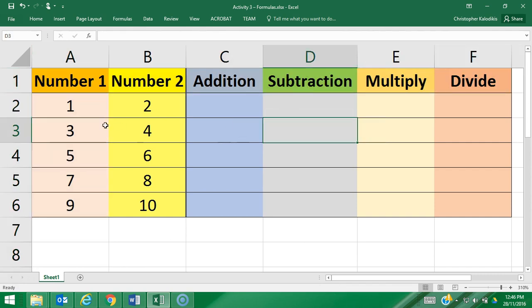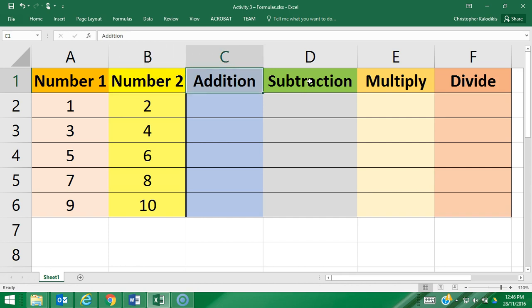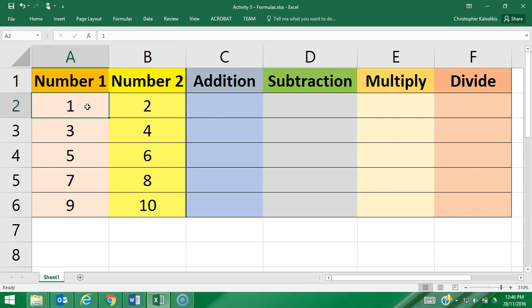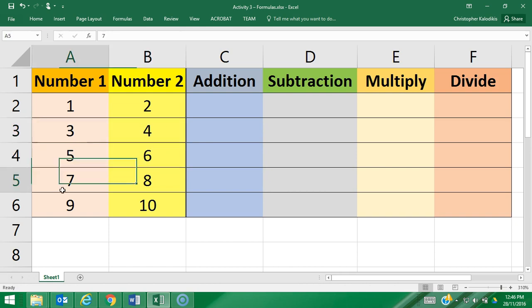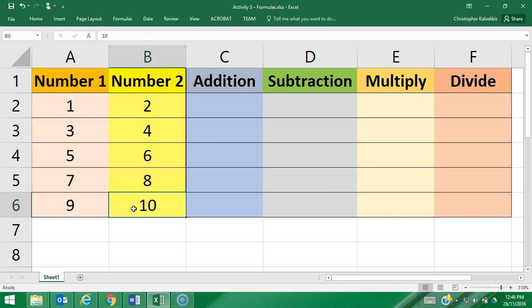Within those, knowing the difference between a label, which is used to describe elements of the spreadsheet, and values, which are numbers used for calculations. Then finally, the actual purpose of our spreadsheet today is using formulas.